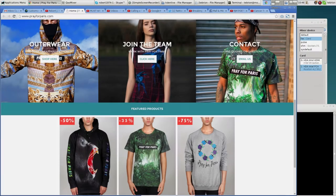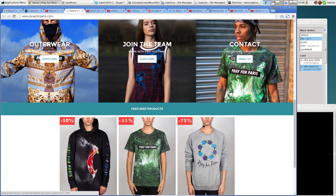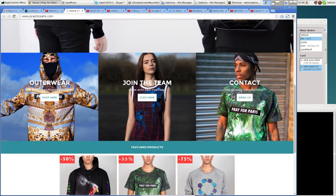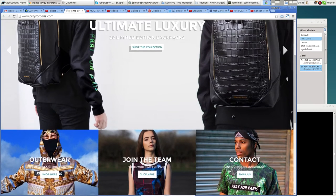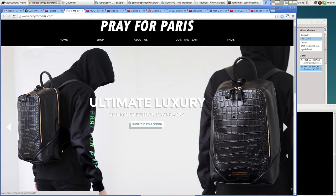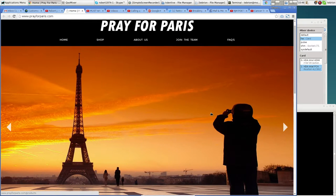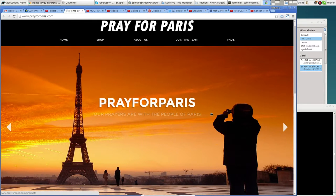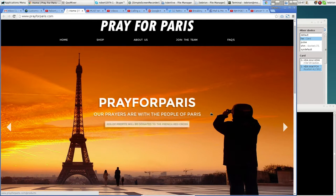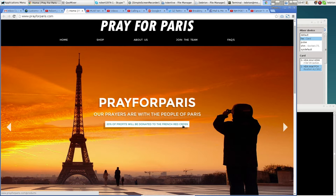Hey good morning YouTube, Robert J Morris here. Whatever would you wear with ultimate luxury? You got it, your Pray for Paris line of clothing. Got a website, 20% of profits will be donated to the French Red Cross.